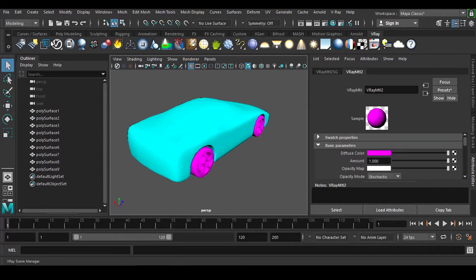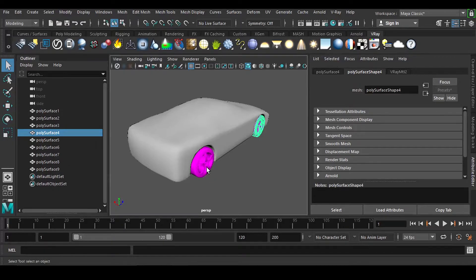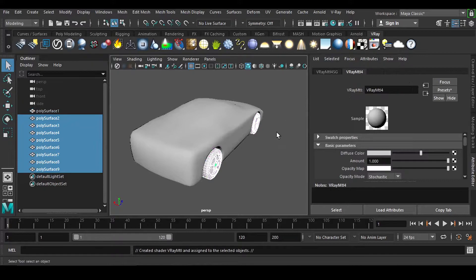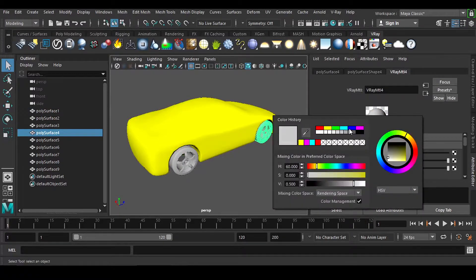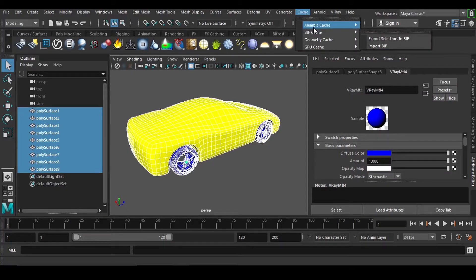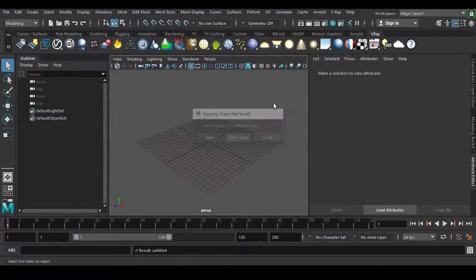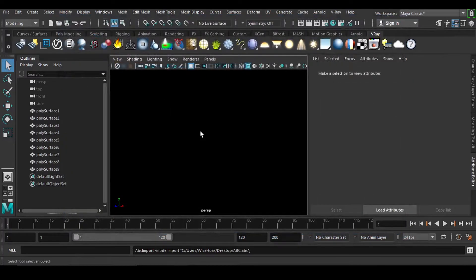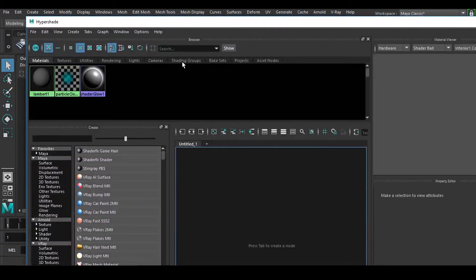Whenever we are going to export your Alembic cache, you should check that you have the shading group exported or not. So now if I select it, select everything, every one of them, select and click here. Now if I change this to any color, it doesn't matter. Now if I export this selection — new scene — and import it, you can see it is not coming because if I go for the shading group, we don't have any shading group.